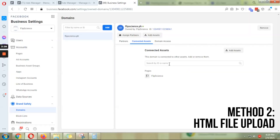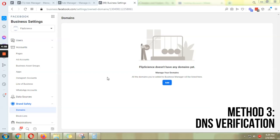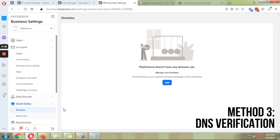We are on to our last method of domain verification, and for me this is the most technologically challenging and most invasive out of the three options. I'd say if you've tried the meta tag verification and the HTML file upload and those two didn't work, then go for this one. The instructions should be easy to follow.